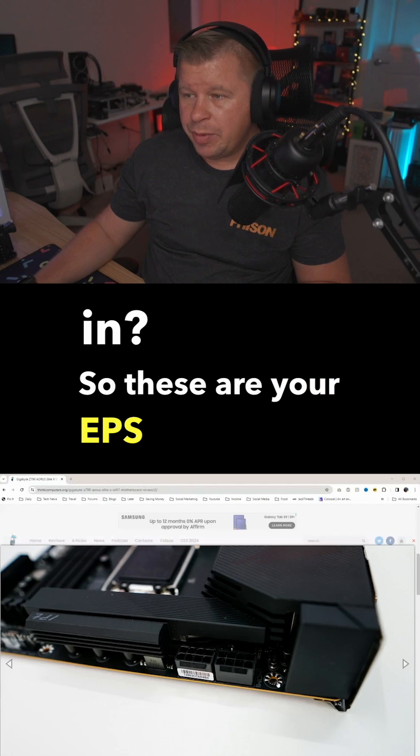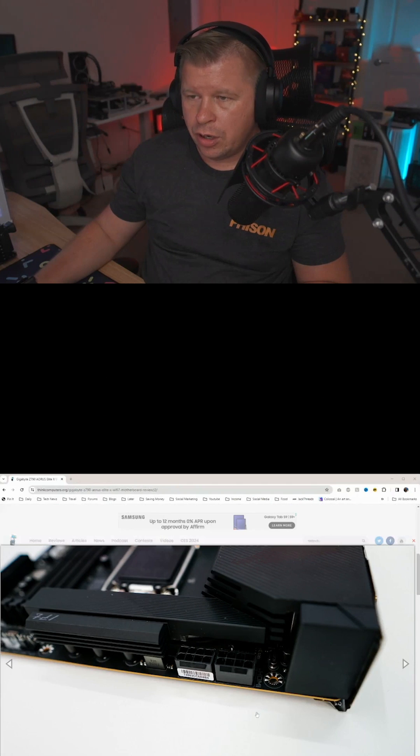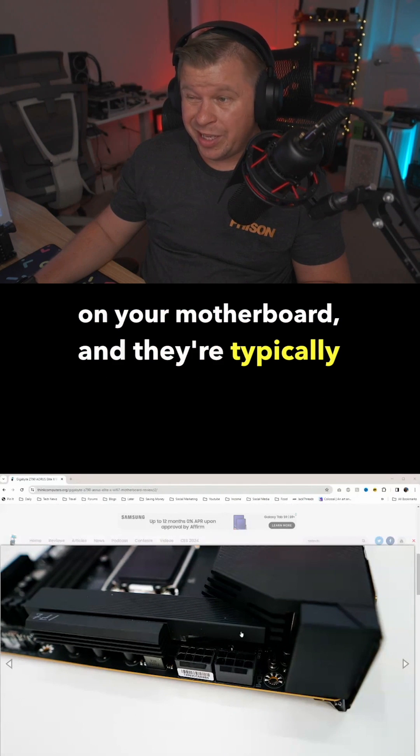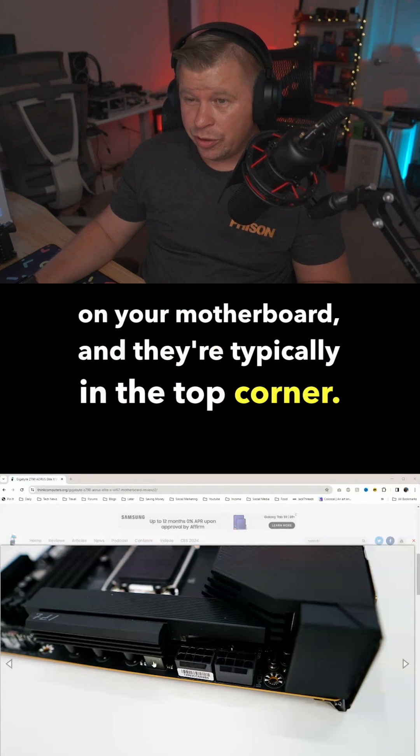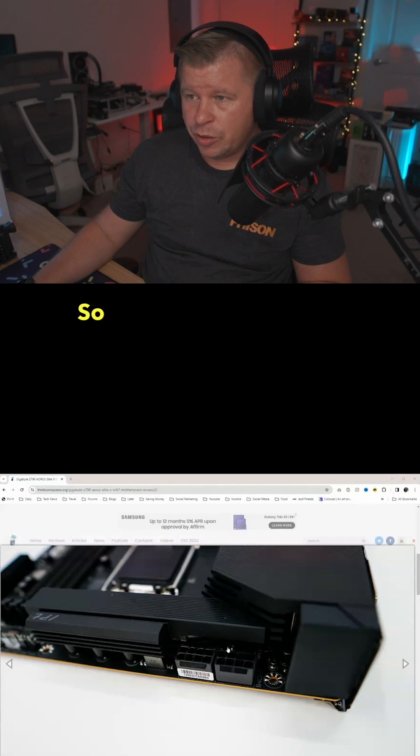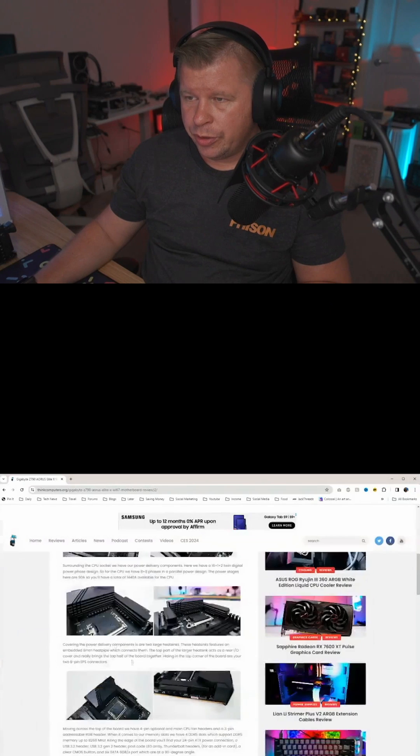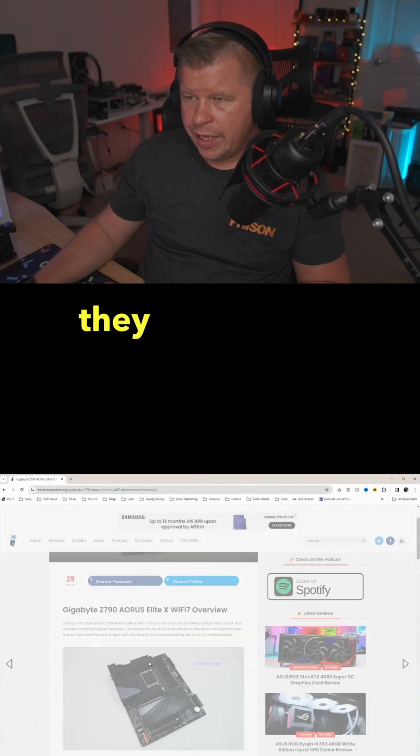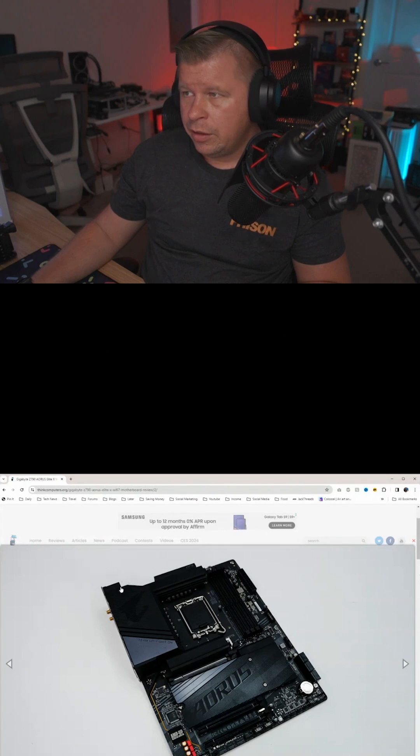So these are your EPS connectors on your motherboard and they're typically in the top corner. So on this motherboard, they are up here kind of hidden.